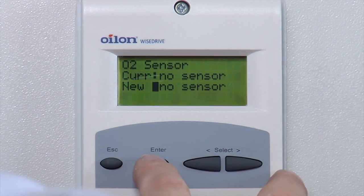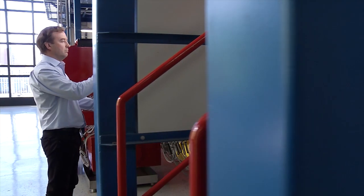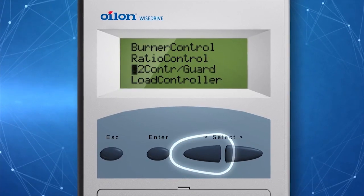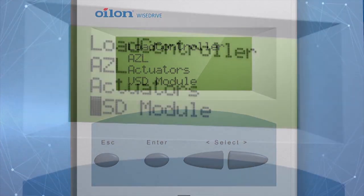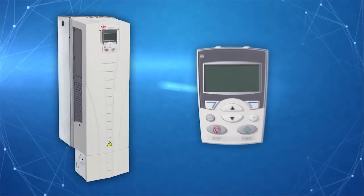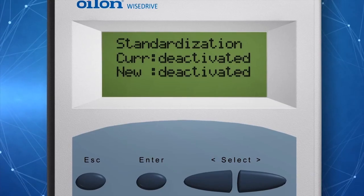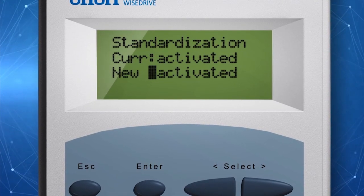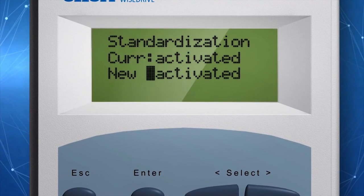Before the first start-up, you will also need to set the frequency converter parameters for the fan motor control. After activating the oxygen module, standardize the frequency converter. You can do this in the submenu VSD module. The frequency converter parameters must be set for the fan motor control — refer to the manufacturer's manual. The settings you need to change are the acceleration and deceleration time and maximum and minimum frequencies. You can find detailed instructions in the burner manual.